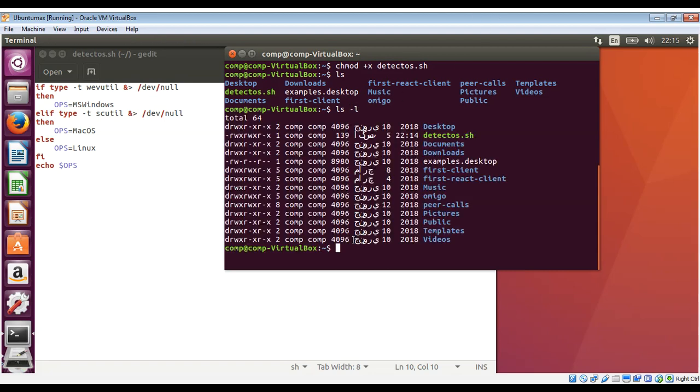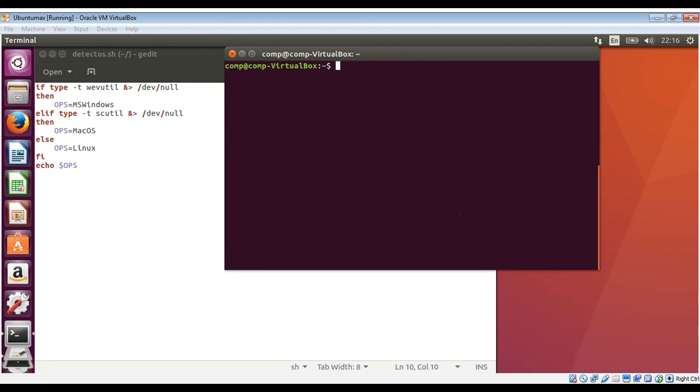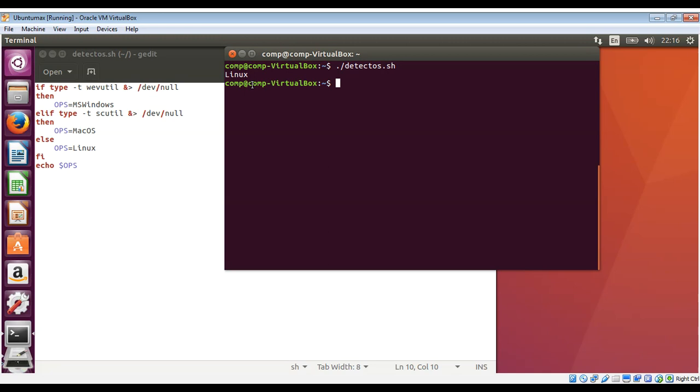Yep, now I'm just gonna run the script. I'll just clear the screen so we can see the output clearly. Now give our script name, detect_os.sh. And see, detected our Linux. We are running Ubuntu Linux.